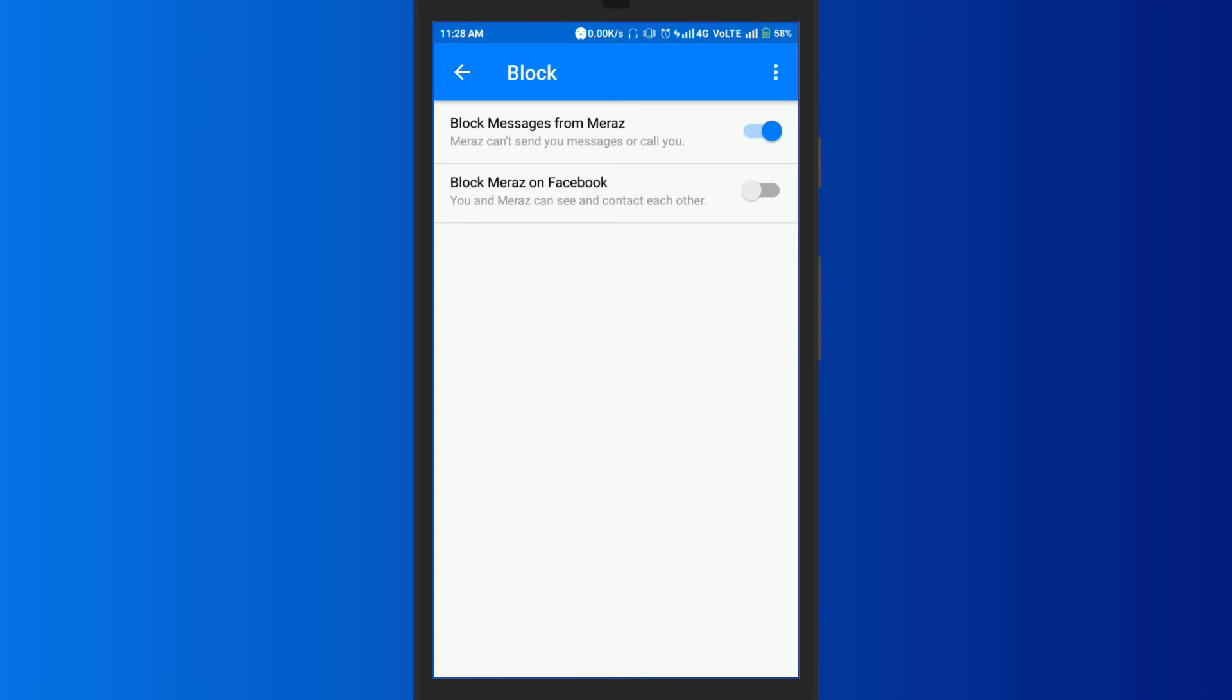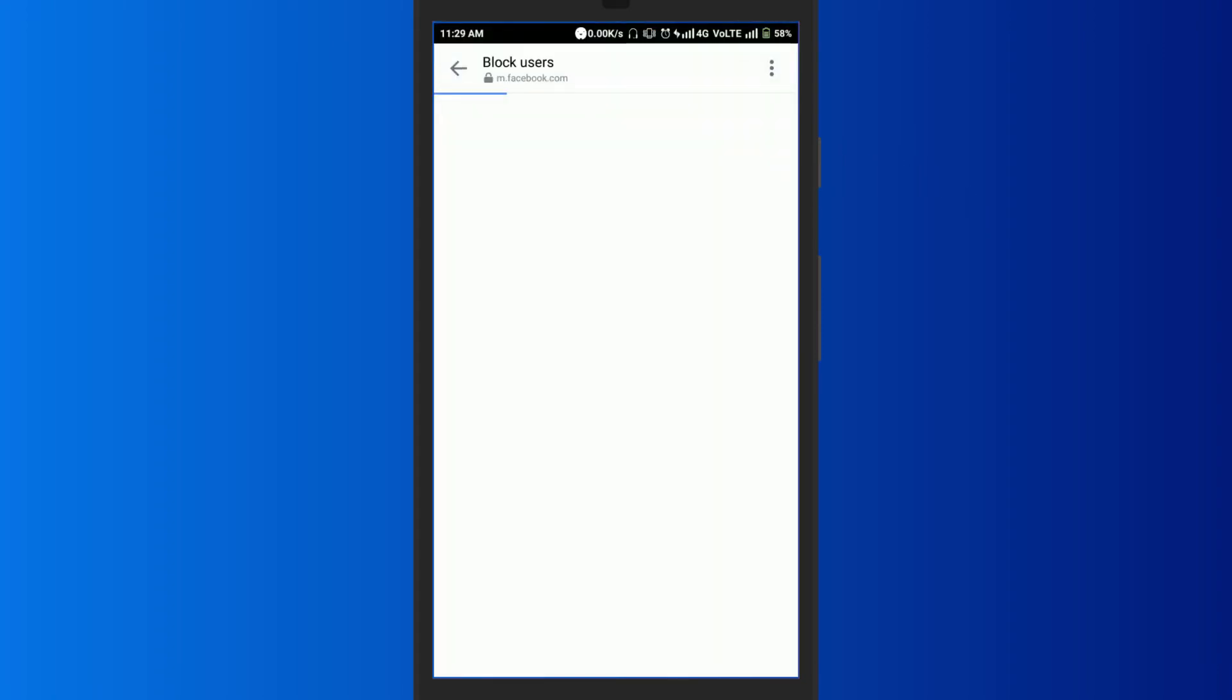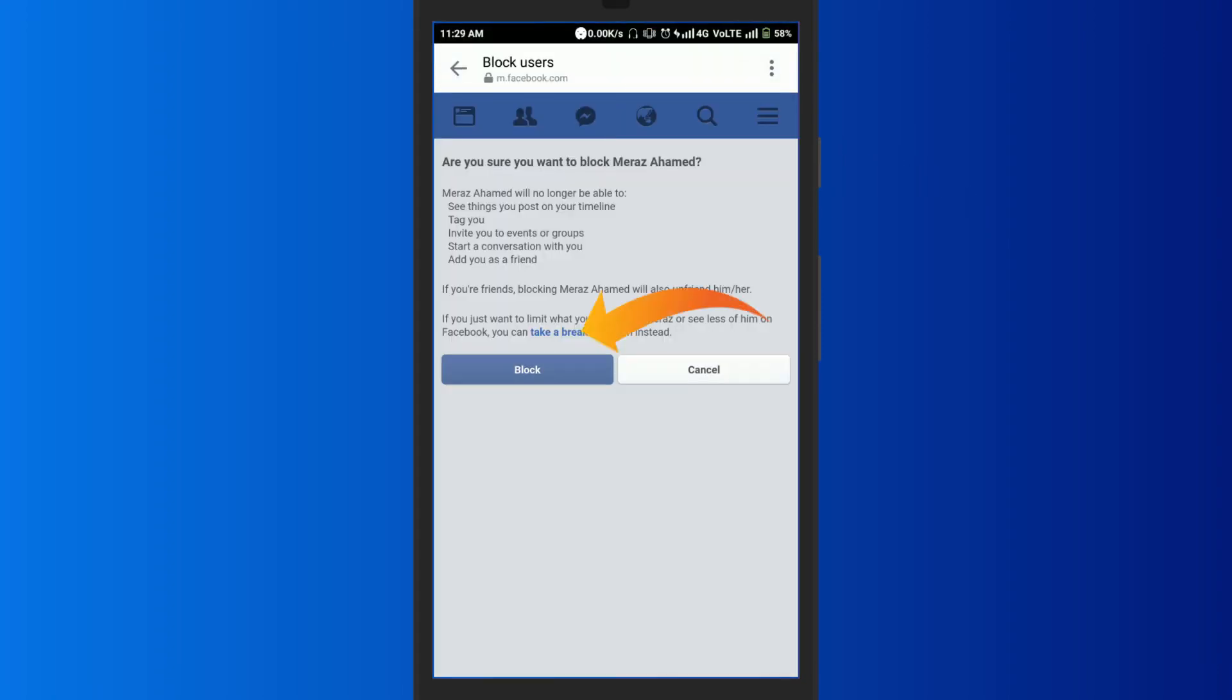If you want to block the person on Facebook too, then turn on this block on Facebook toggle. A confirmation popup will appear. You need to click on block.